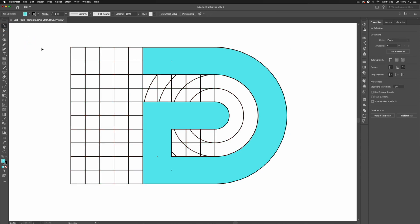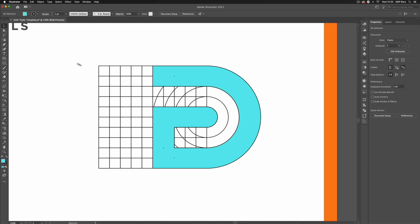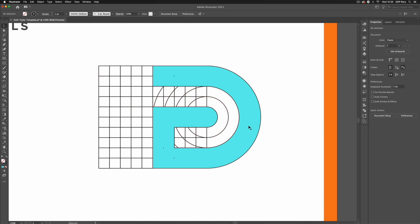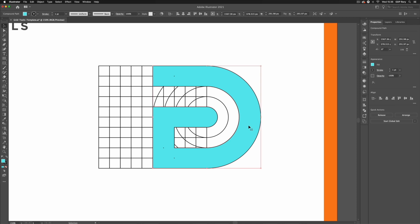Okay so we've created this very simple design. When we create these grids all of these lines are essentially grouped together and when we use the shape builder tool we can also get some new groupings so it's always worth clicking and dragging over everything and I can use my keyboard shortcut which is shift command G or shift ctrl G, hit that a few times to make sure everything's ungrouped.